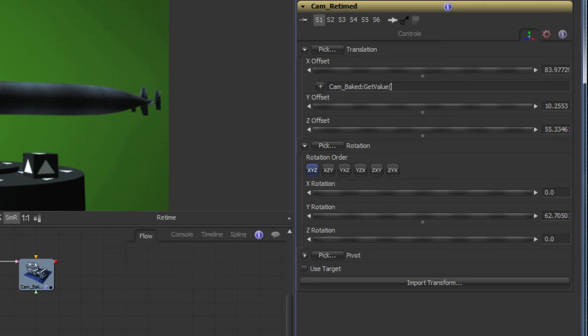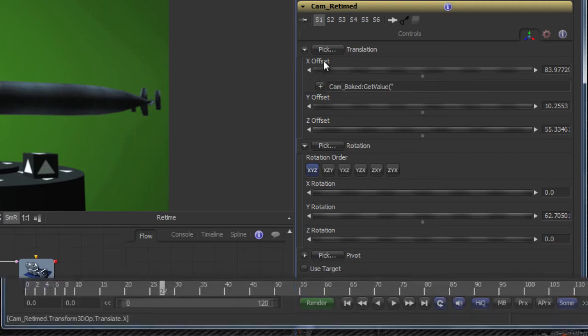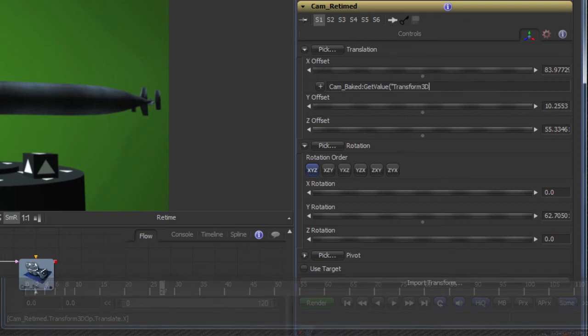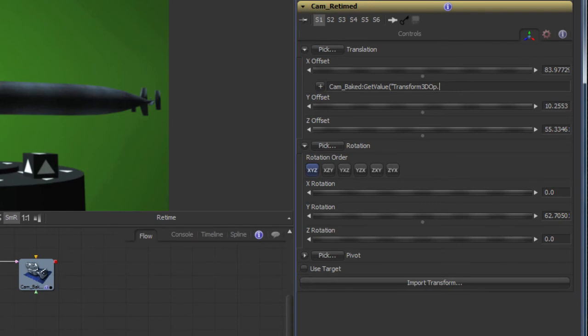The first parameter is the attribute we want to query. Point the mouse at the slider to read its scripting name in the status bar. The second parameter is the frame number, in this case the retime tool's source time value.